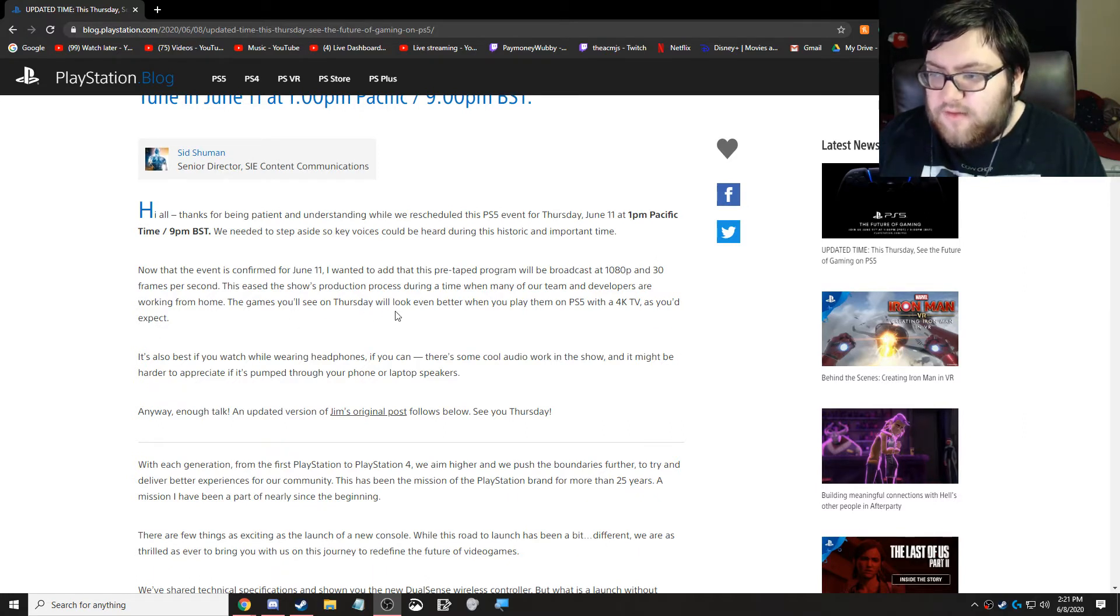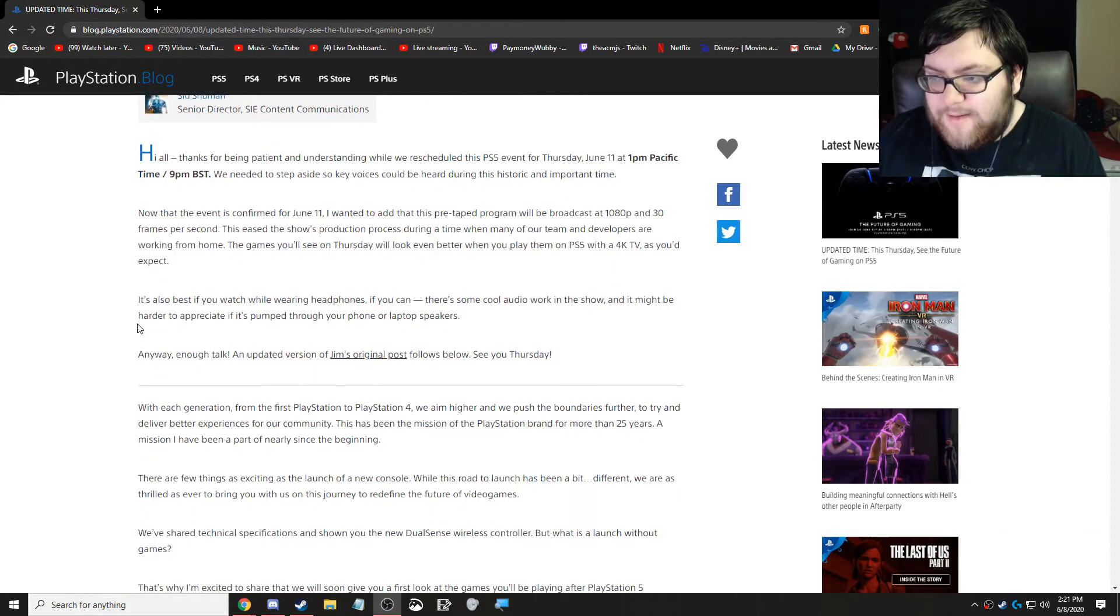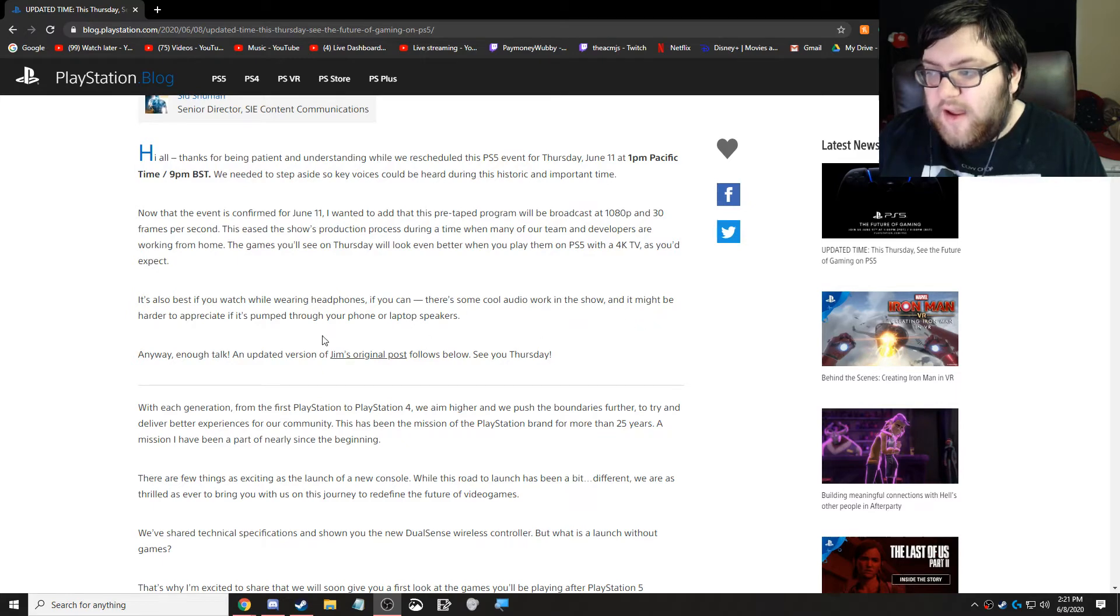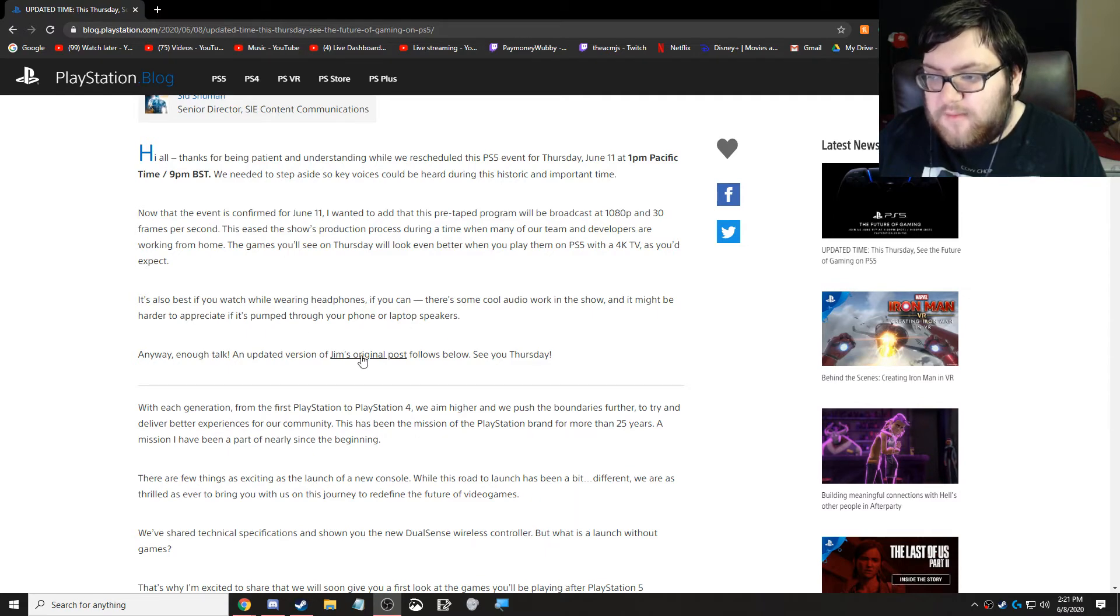The games you'll see on Thursday will look even better when you play them on PS5 with a 4K TV, as you'd expect. It's also best if you watch while wearing headphones if you can. There's some cool audio work in the show, and it might be harder to appreciate if it's pumped through your phone or laptop speakers.